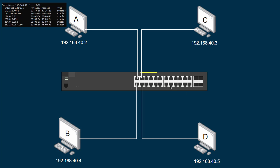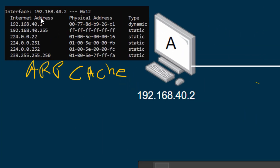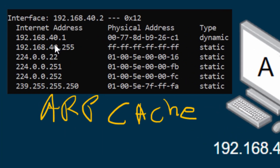Computers and devices will have what's known as an ARP cache. I've got a screenshot here of the ARP cache for my computer. The ARP cache is a lookup table — when I want to send data to a computer, I can look up that address and see if I have its MAC address so I know how to send data to it. If I don't, ARP will be used to find the MAC address.